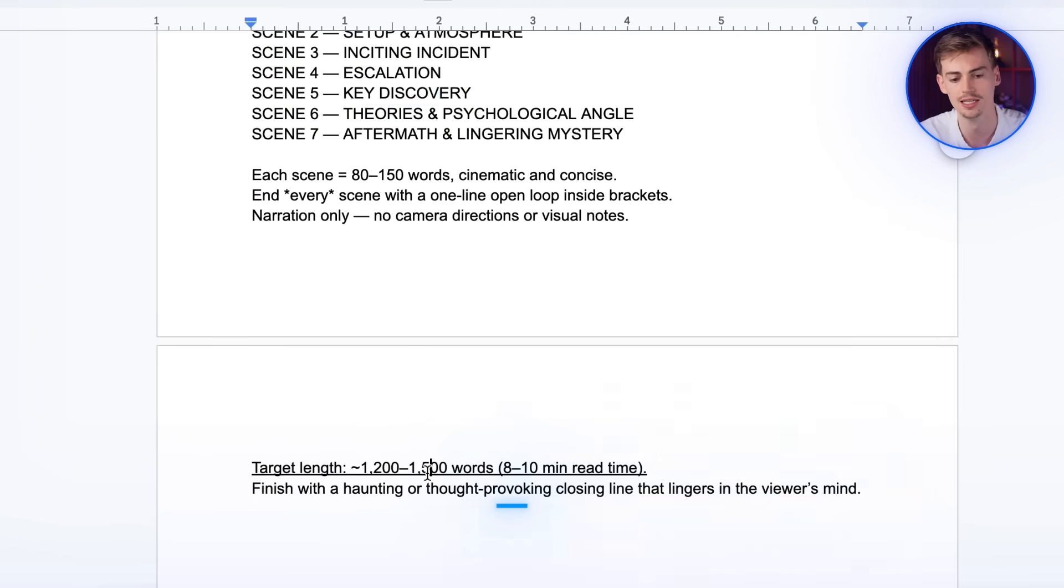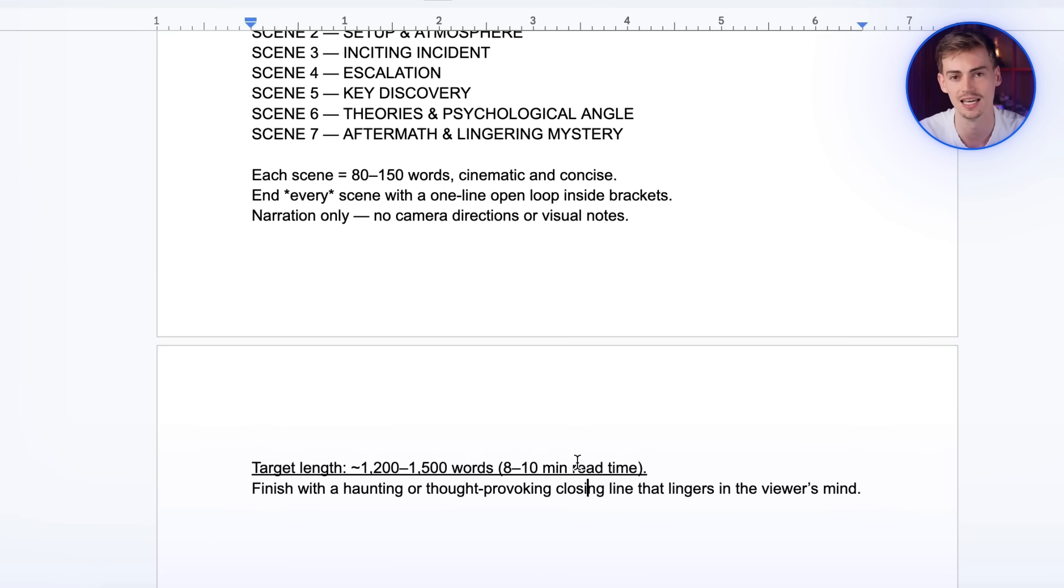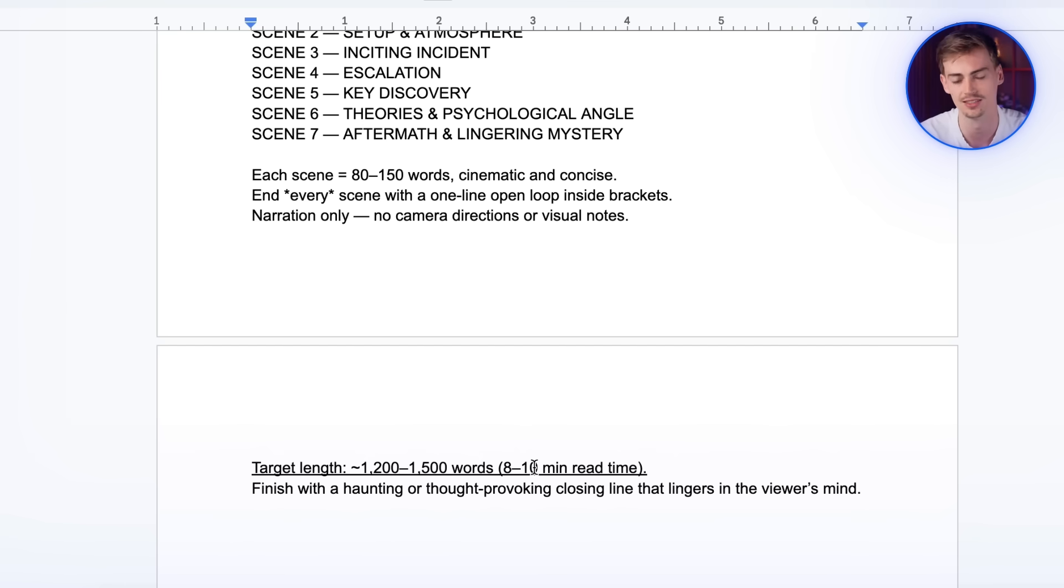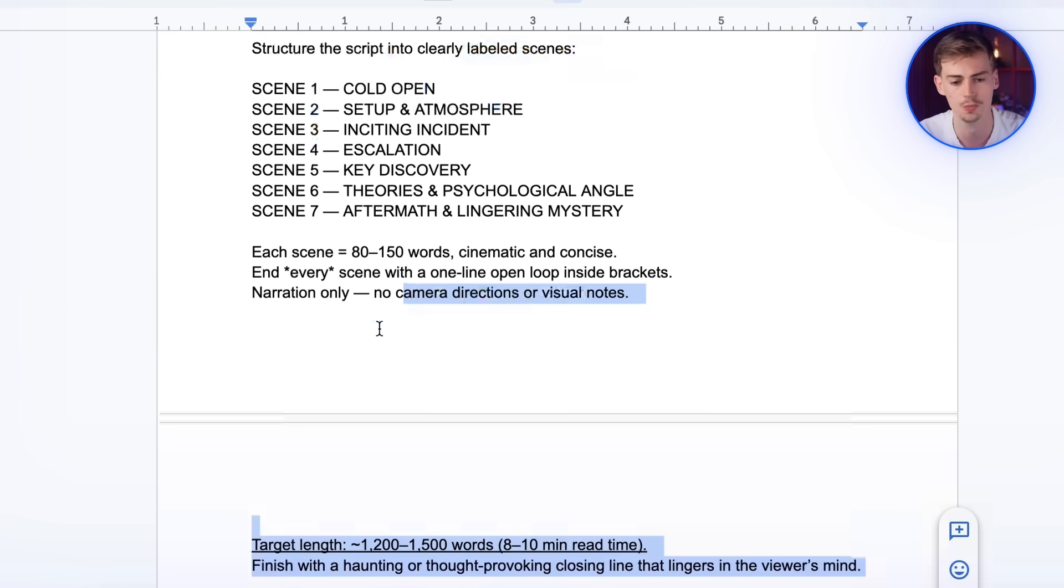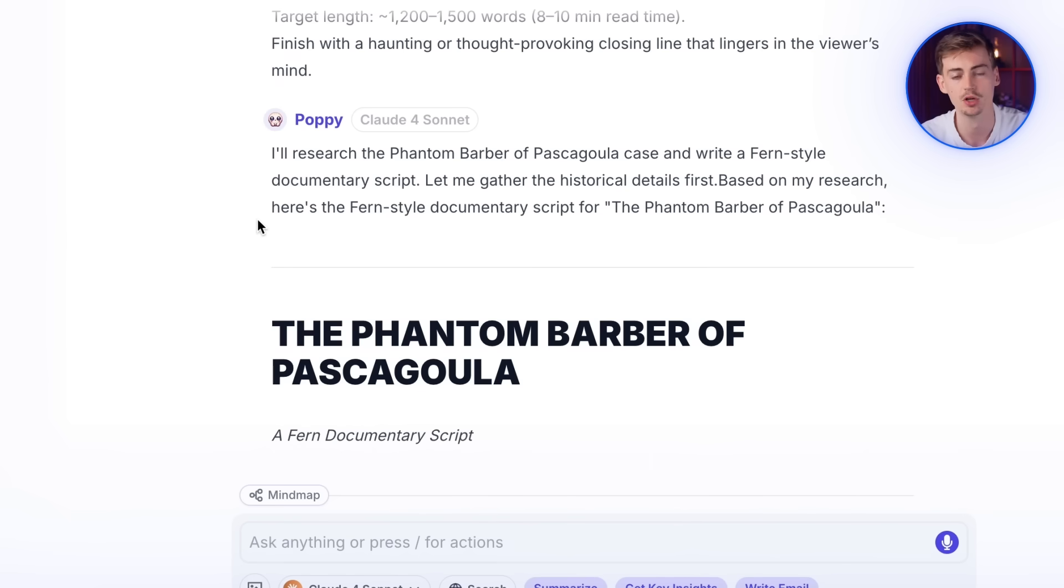So in my case, I want to make an eight minute YouTube video because that way I can add ads on my videos. If you have it shorter, then you have less ads, which makes you less money. Copy this prompt and now put it back into Poppy AI.